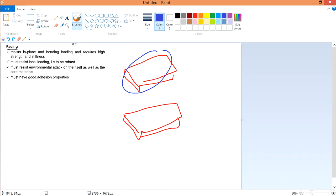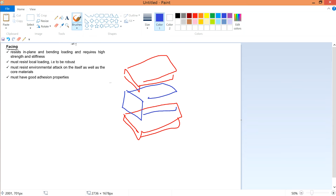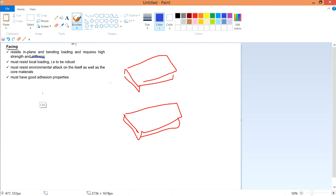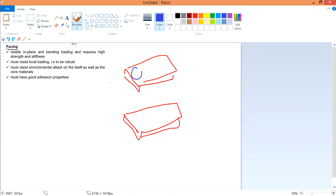The core is also designed to take bending load because the increased height contributes to this. The facing requires high strength — partly to prevent scratches on the surface and to protect the core within. The face must also have high stiffness, meaning it requires a high Young's modulus material. Additionally, the face must resist local loading at any point along its surface.